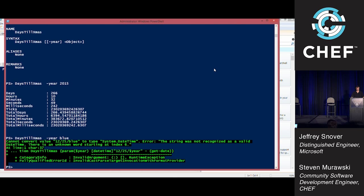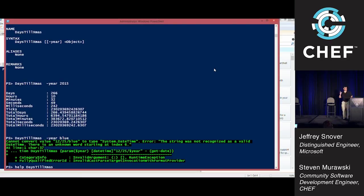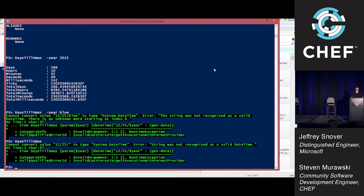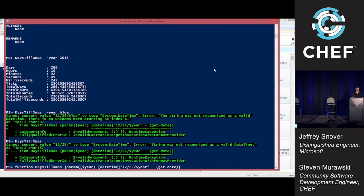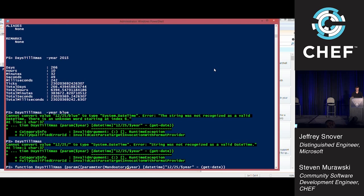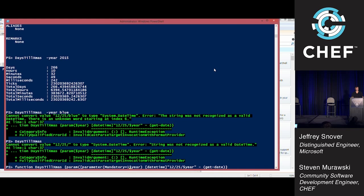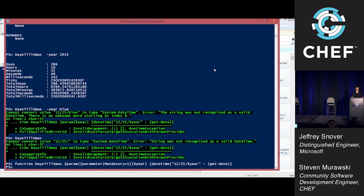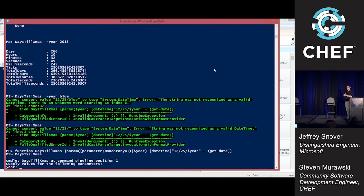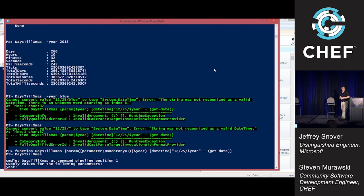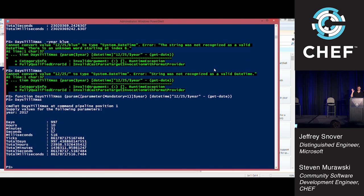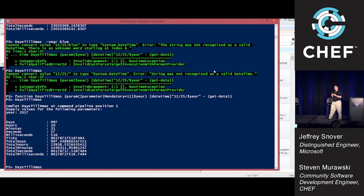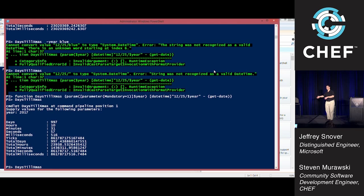Now I might want to come in here and say, I want to call this a parameter and say mandatory equals dollar sign true. I'm just going to say one because I'm lazy. So now when I say days till Christmas, it says, hey, I've got a mandatory parameter here and you didn't give it to me. What year is it?